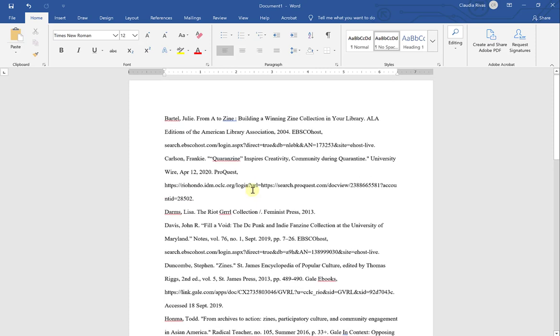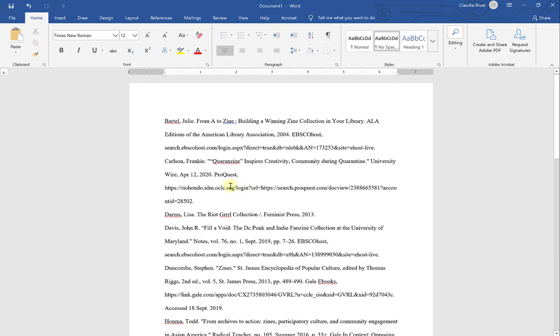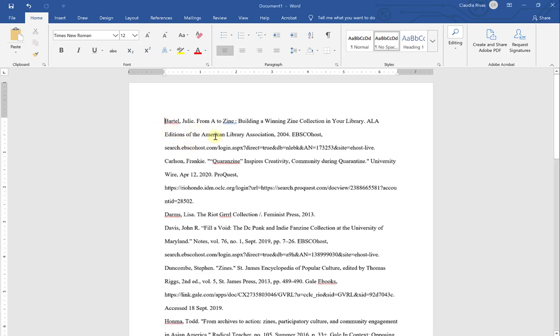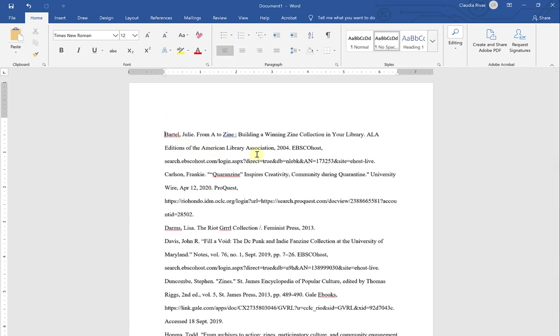Now I can start working on my hanging indents, my title, and then double checking any mistakes that might exist on my citation page. I'm going to start by adding my title for my citation page. Now that I already have the document formatted as double spaced, I'm going to put my cursor at the very top, the first line, and I'm going to hit enter. That automatically double spaces from the first line to the second.